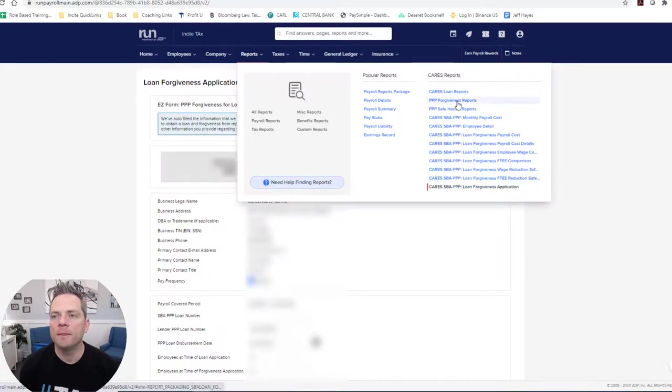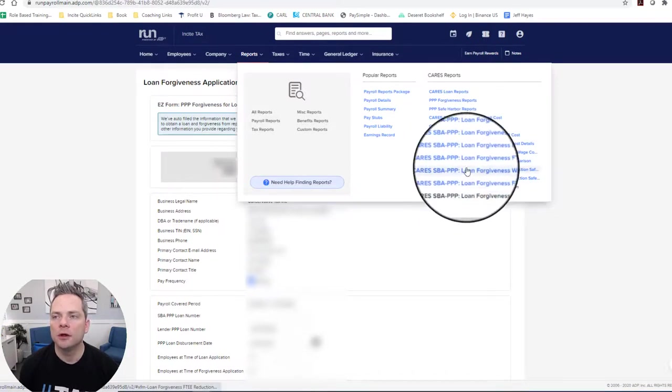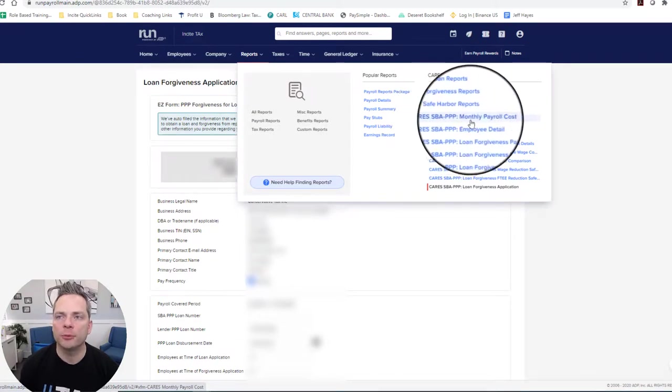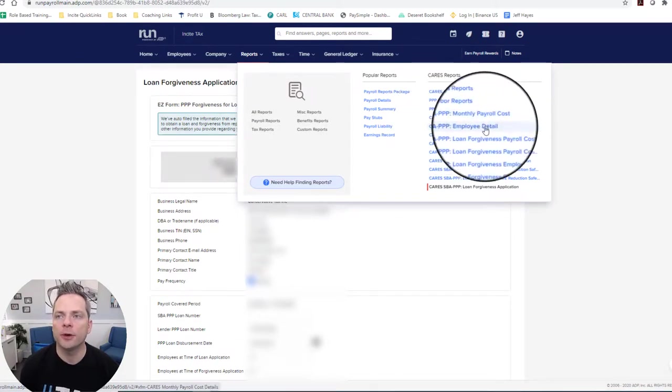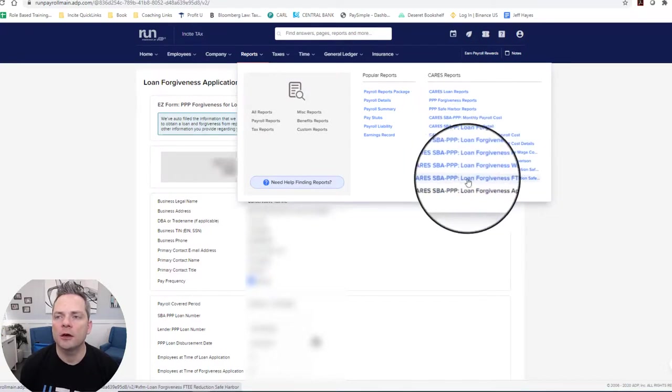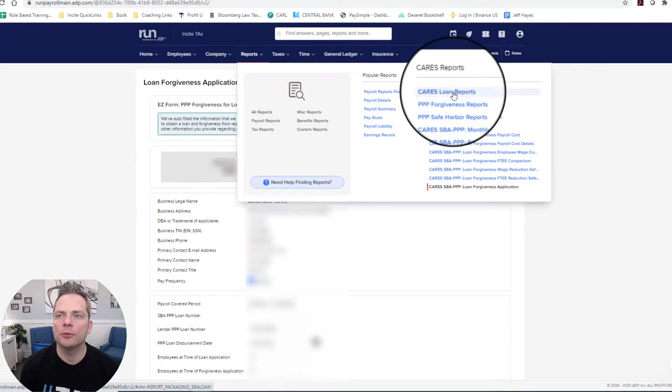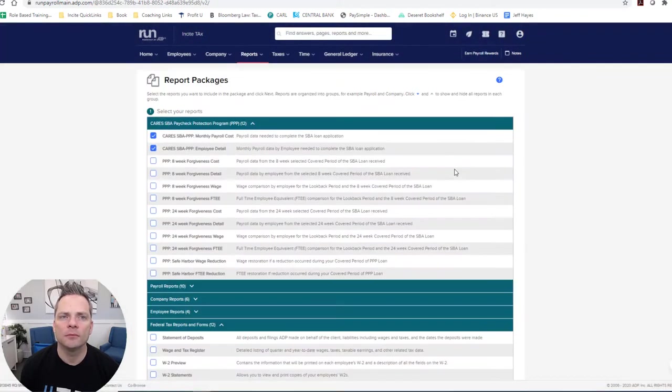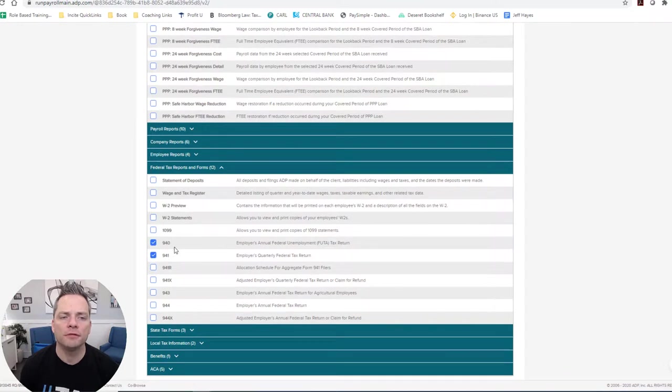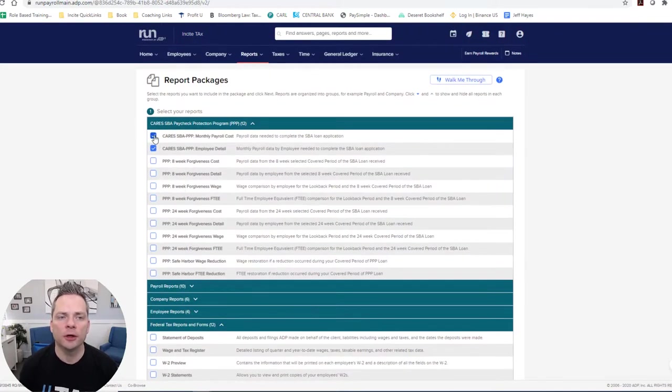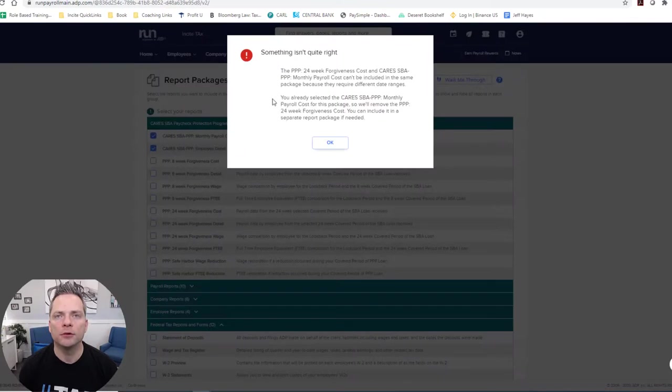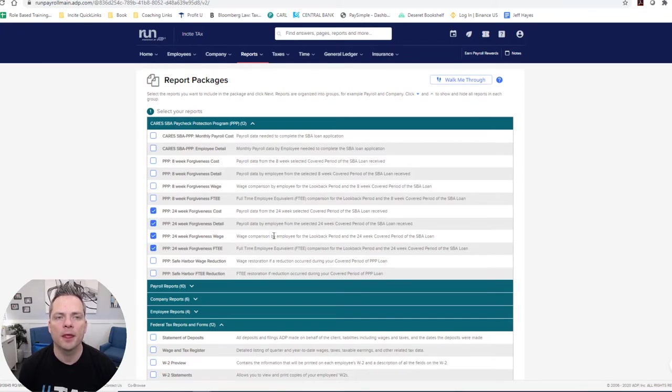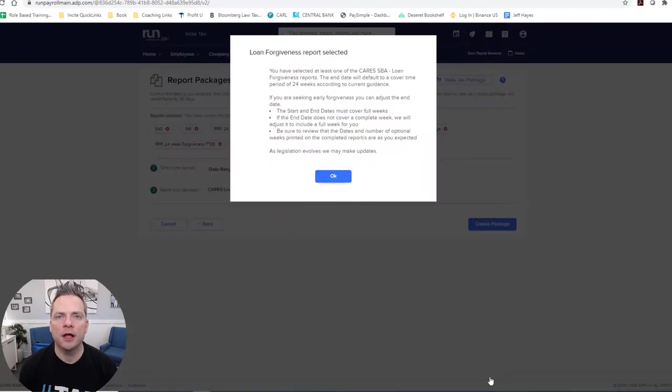ADP has all these reports that you can use. So right here, starting here, where it says CARES, SBA, Triple P, and all these different monthly payroll, employee detail, loan forgiveness. These are like one-off reports, or you just click to CARES loan reports and click that. And now it automatically checks these two things, and it automatically checks your payroll filing documentation, your 941 and your 940. What I did, because I used a 24-week period, and you'll see here, if I click this, it gives me this warning. So I unclicked these, and then I clicked everything that said 24 weeks. And that's the package I printed off.